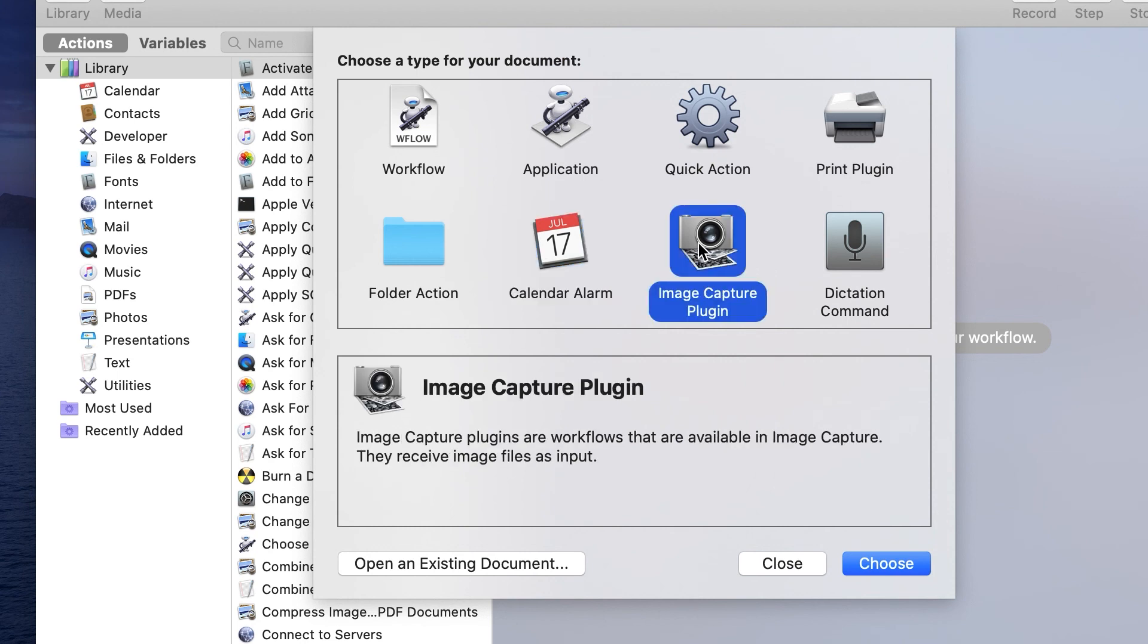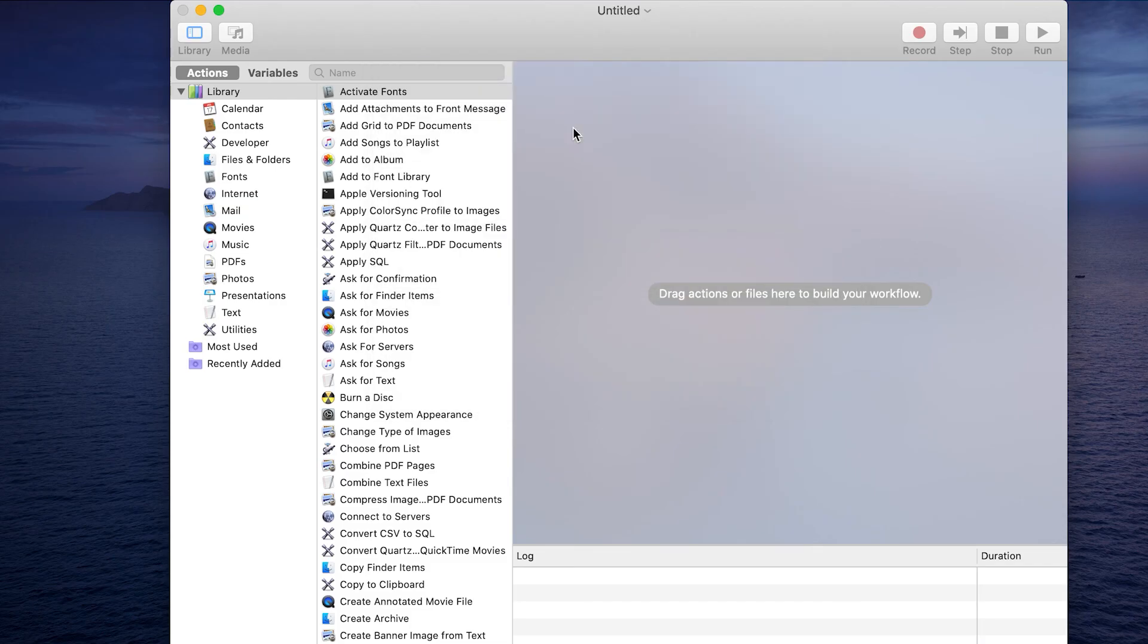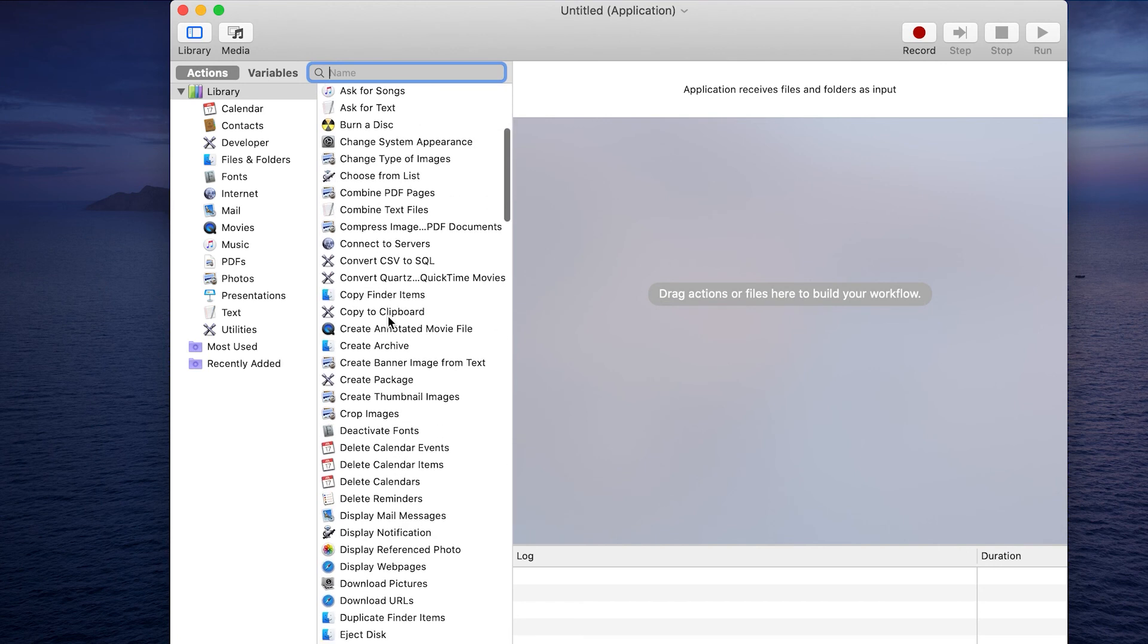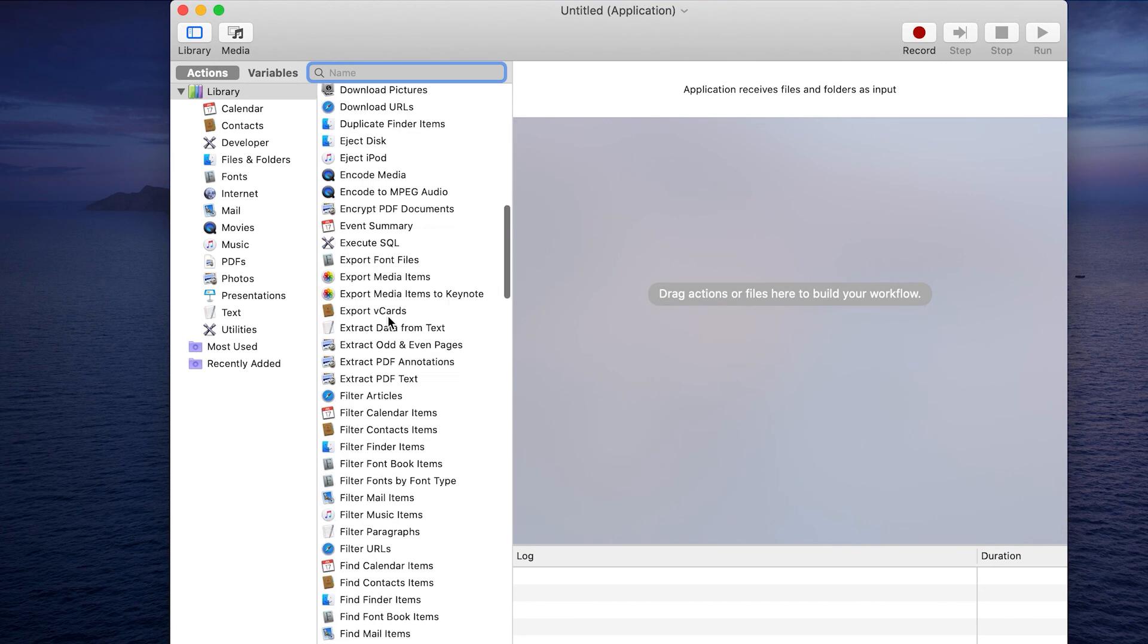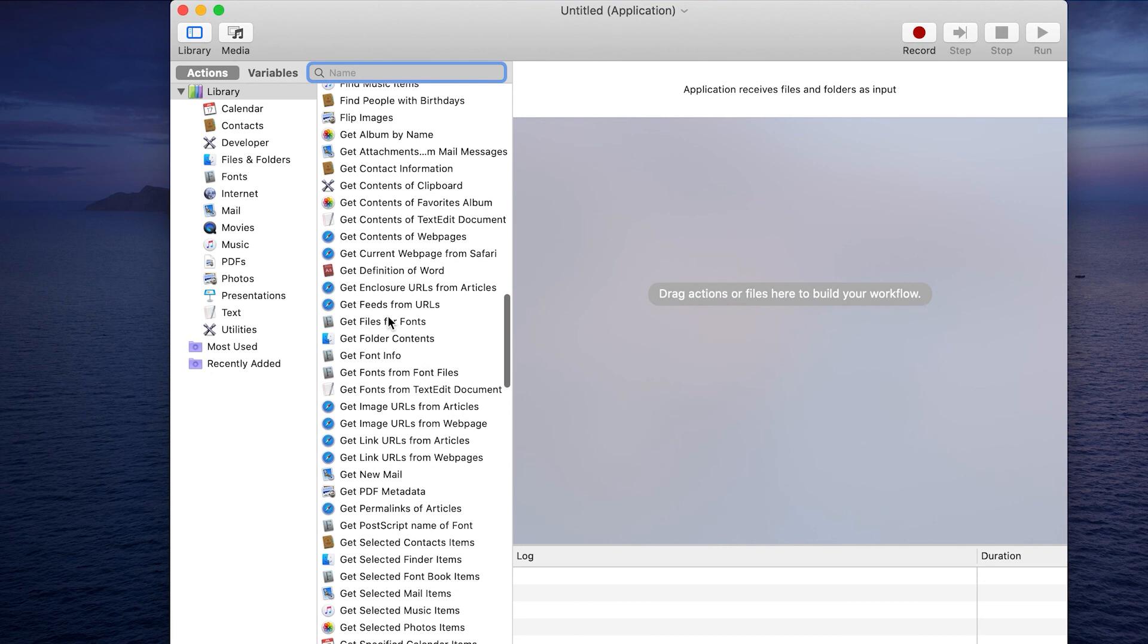A lot of the things you can do in Automator are kind of self-explanatory. I just want to give you an idea of what it's like when you're working with it. So let's do an application.